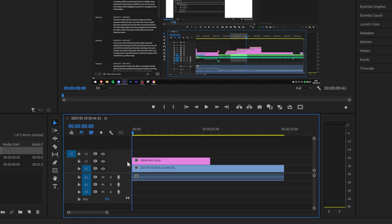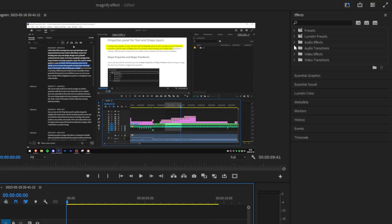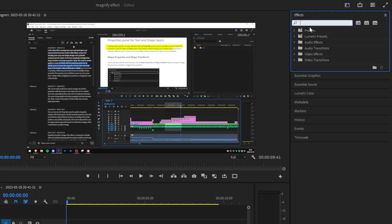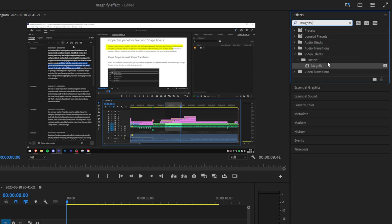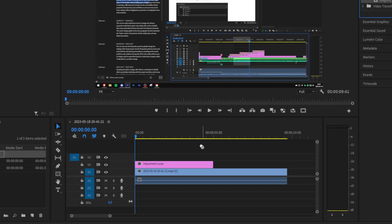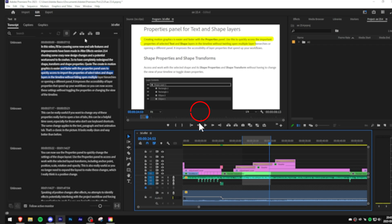Now to add the effect, simply head over to effects panel and search magnify. And apply it to the adjustment layer that we have just created. Now in the preview screen we can already see the circle with the magnification applied to it.